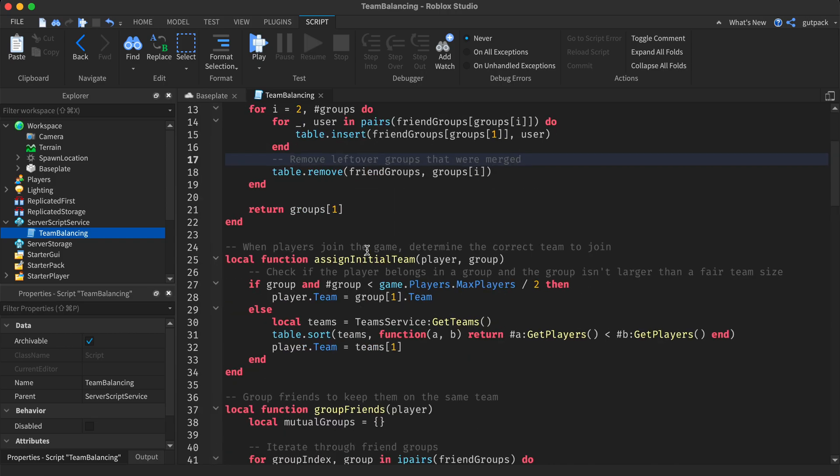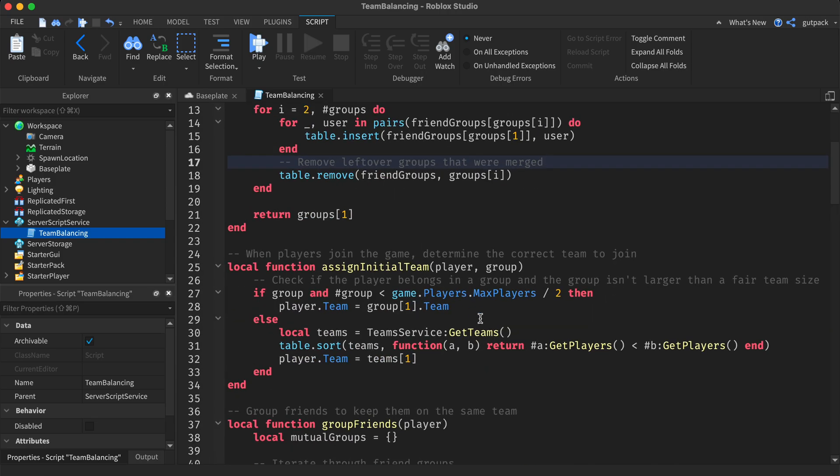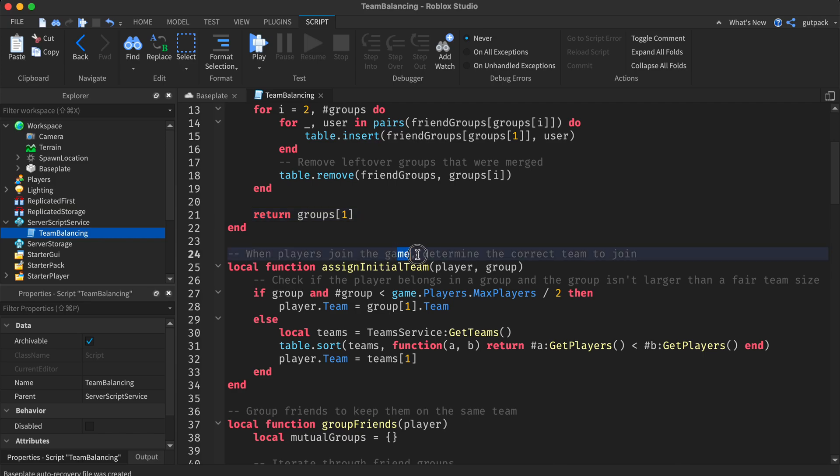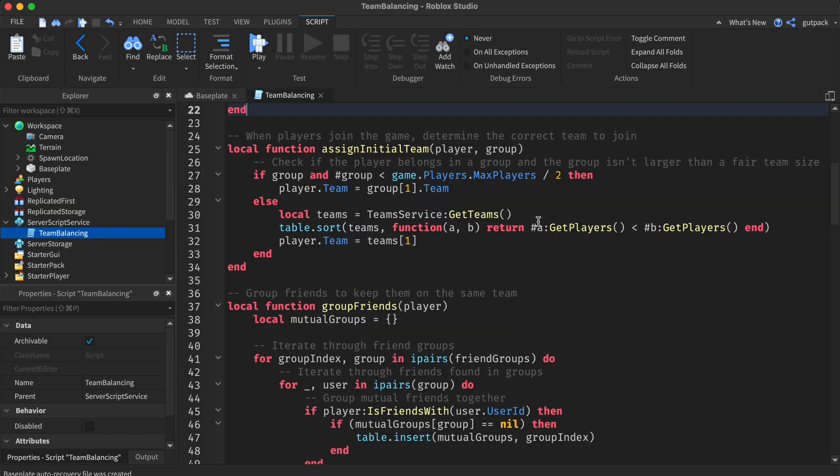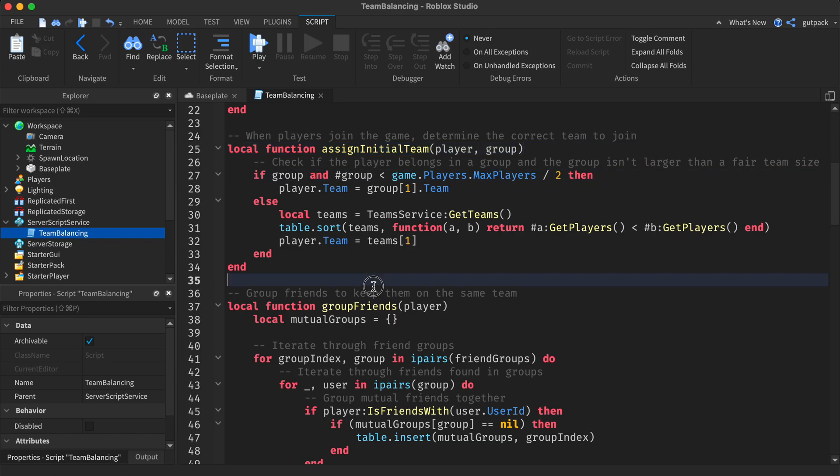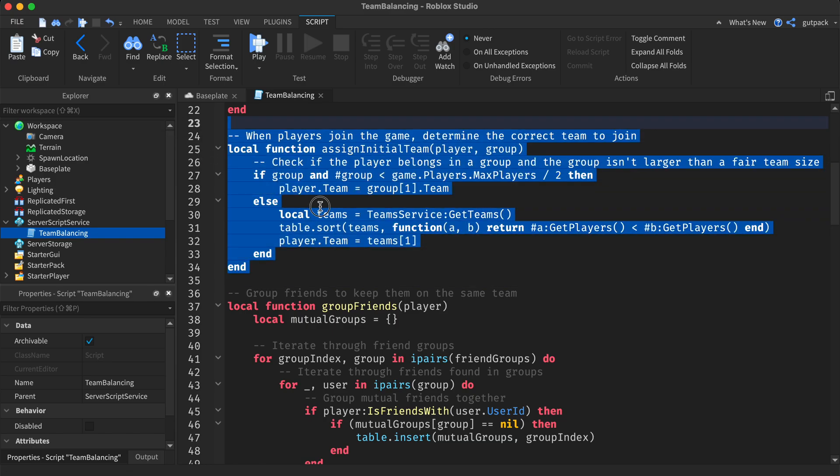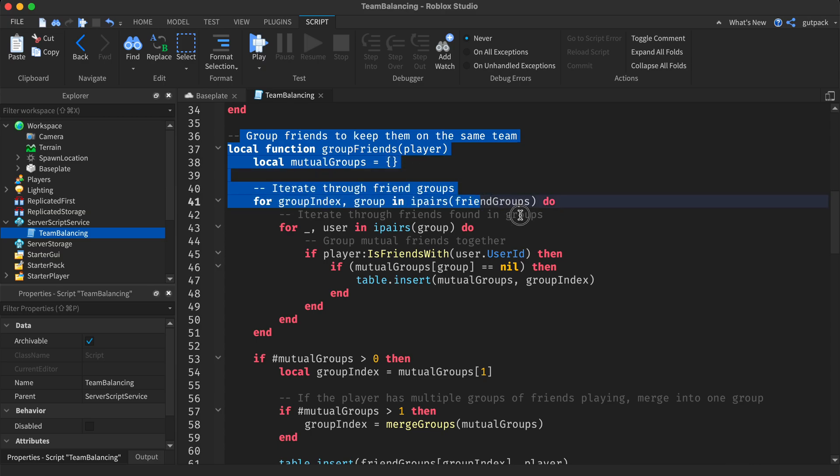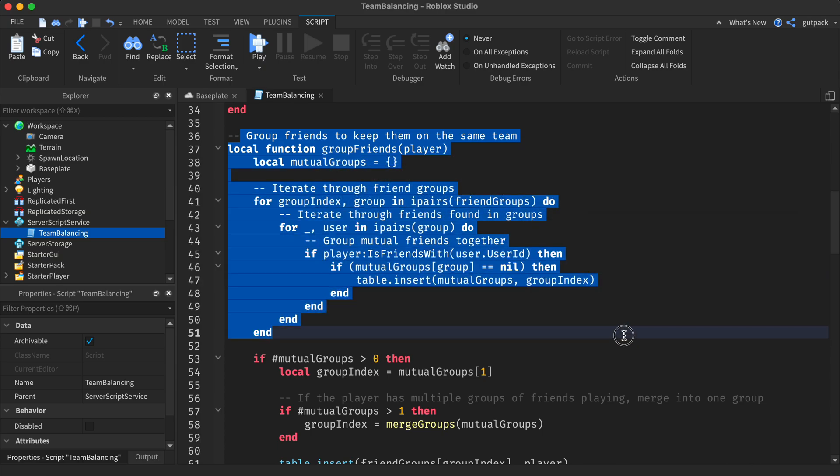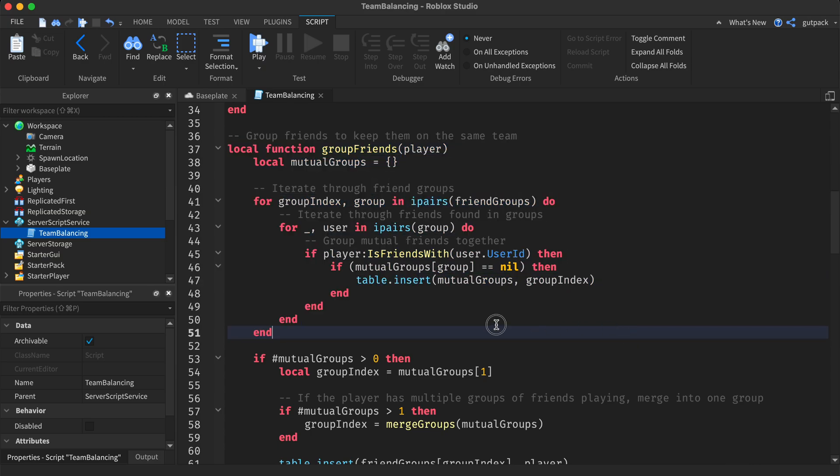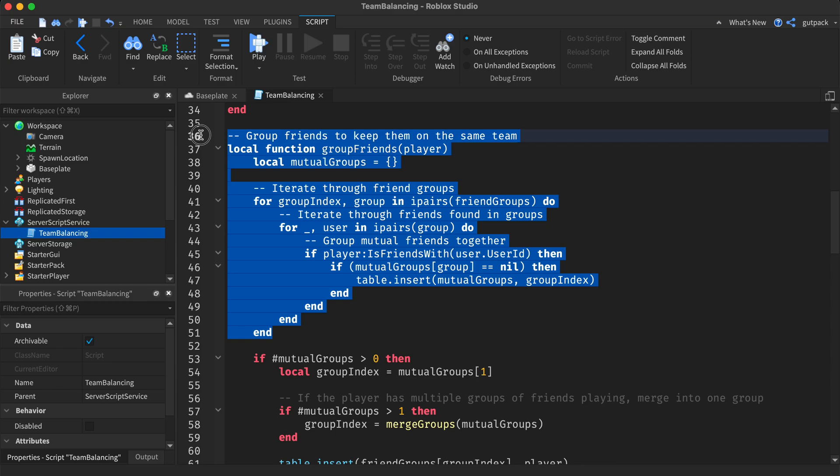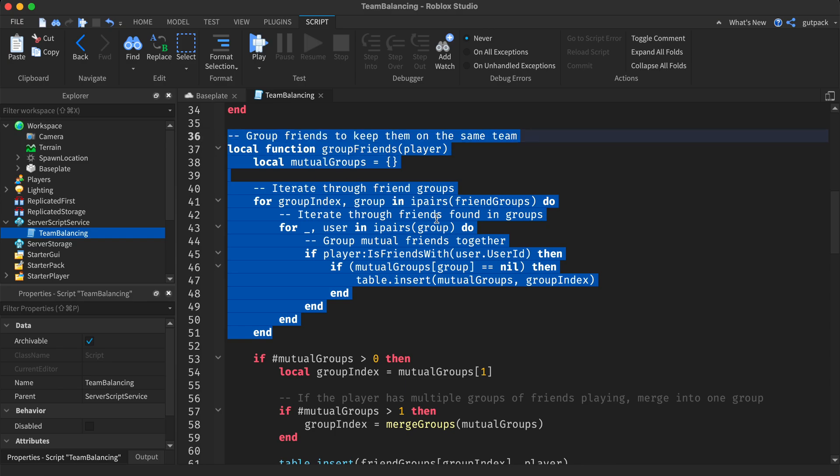There are comments in the code that tell you what it does. When players join the game, it determines the correct team to join. This groups the friends on the same team. If you don't want friends grouped, just remove this block of code that I'm highlighting.